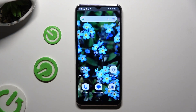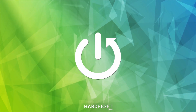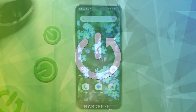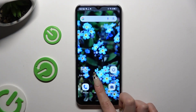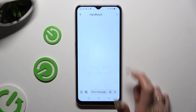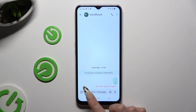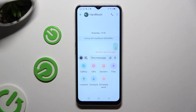In front of me is the Emporia Smart 6, and today I would like to show you how you can add an audio or video file to a text message. Begin by launching Messages and selecting or creating a chat, then use the plus button at the bottom left corner.